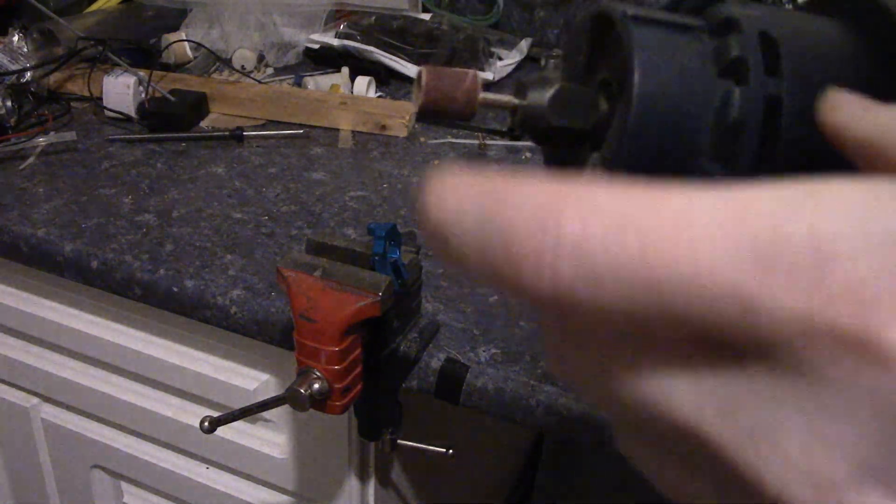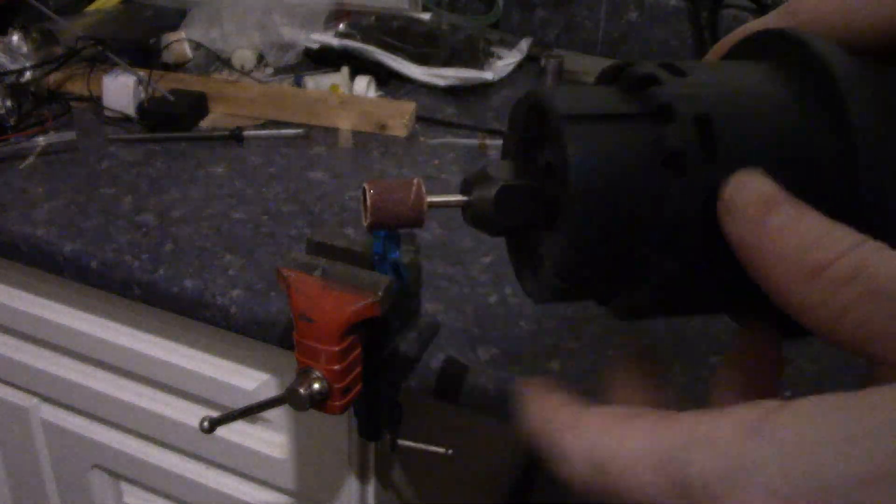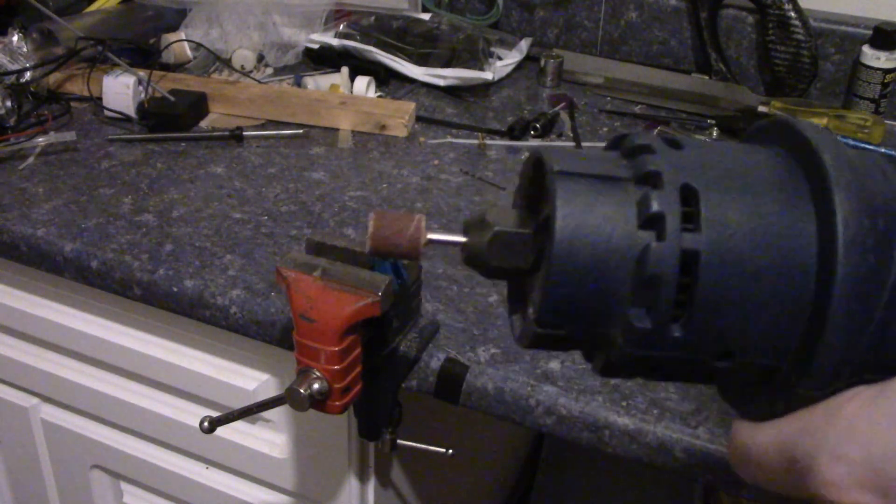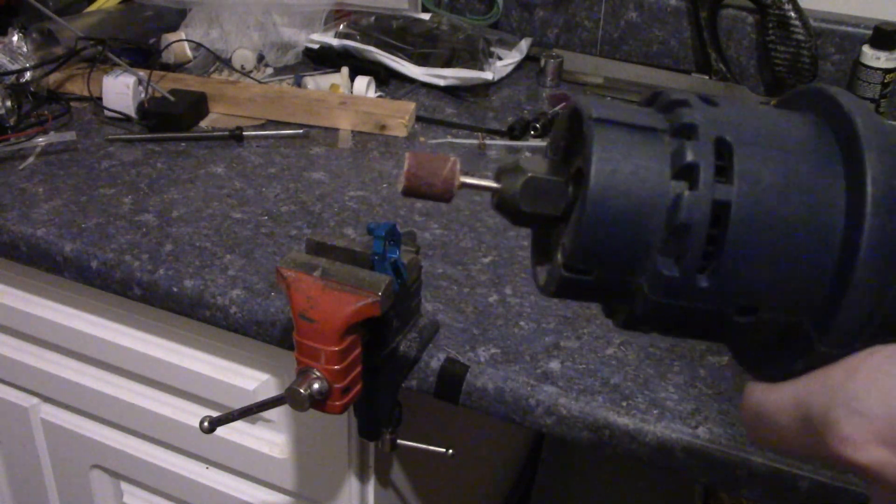Alright, so we've got our little sanding drum in the rotary tool. Let's get started on grinding.